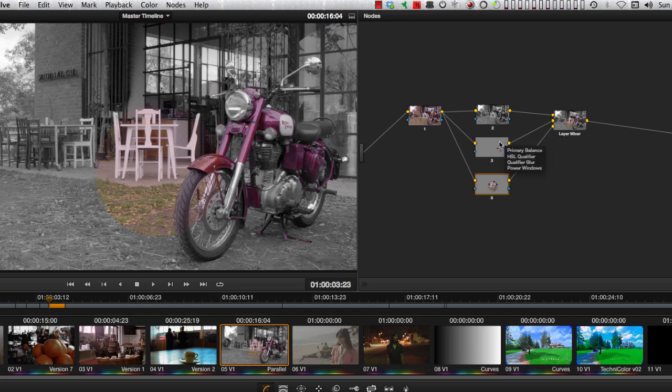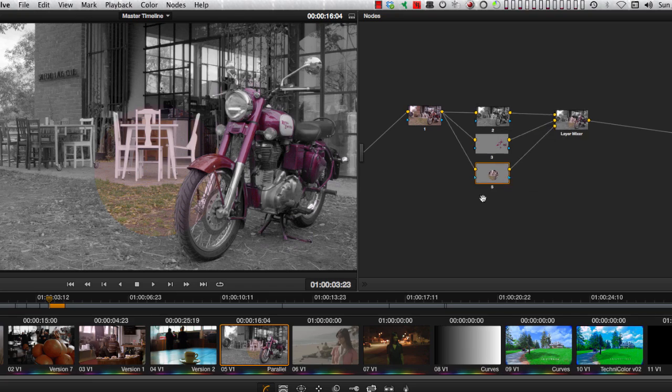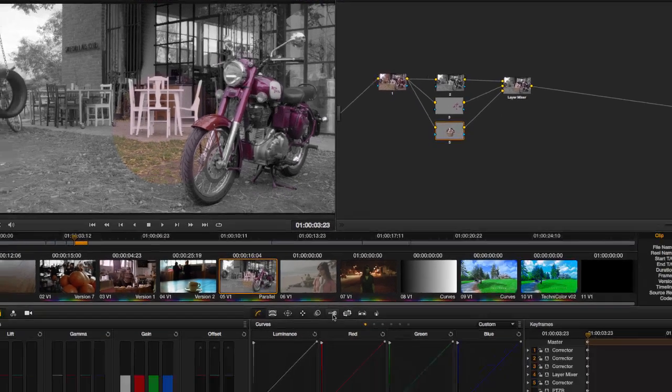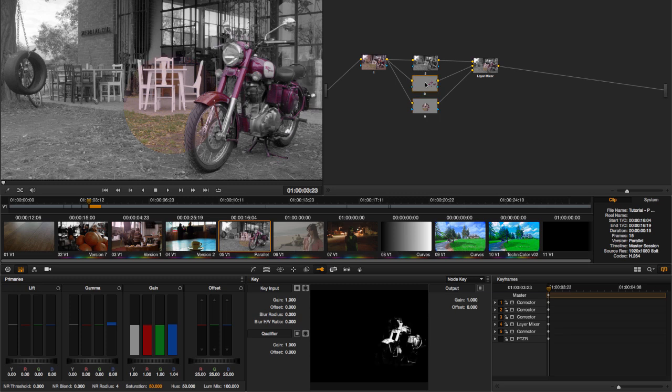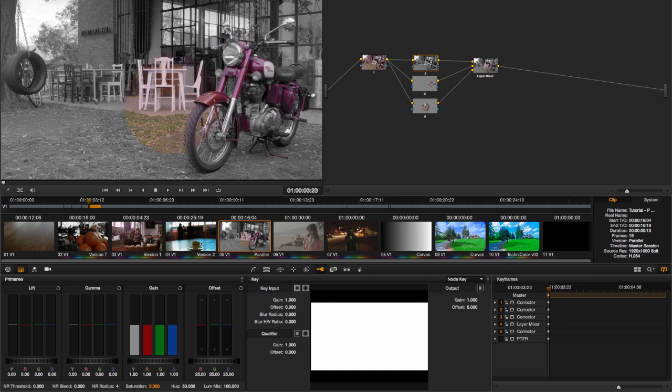The second important thing is the alpha or matte in each layer. In this case, the alpha looks like this, a circle. For node 3, the alpha is the qualified or keyed motorcycle. The background alpha, to be honest with you, doesn't matter. It has no effect on composite.